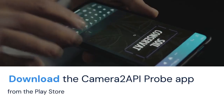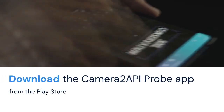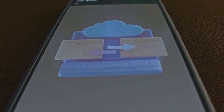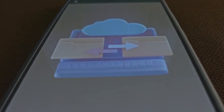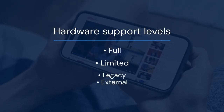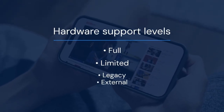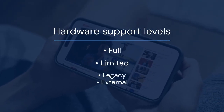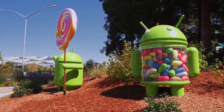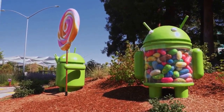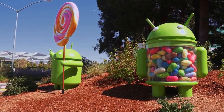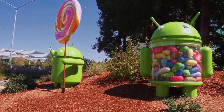First, download the Camera 2 API Probe app from the Play Store. This app checks if your phone already supports Camera 2 API. It will tell you the hardware support level: Full, Limited, Legacy, or External. Full support is ideal. Limited means some features are available. Legacy is basic support. External is for external cameras.